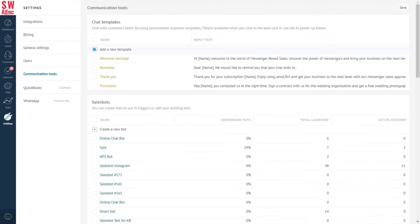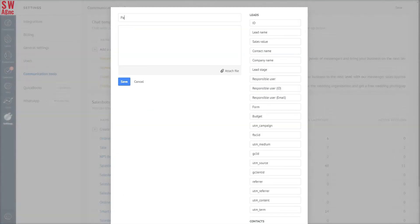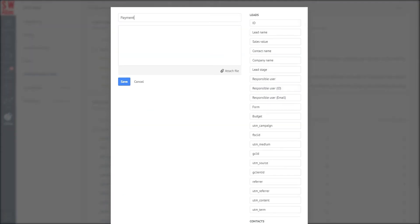Click 'Add a New Template' and choose the template name 'Payment.' Add text—let's go with something common enough: 'Hello, I'm your Strike Web Agency manager. As agreed, I'm sending you a link for payment.'